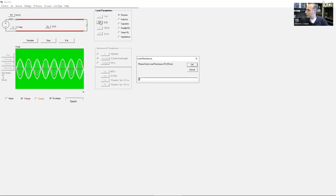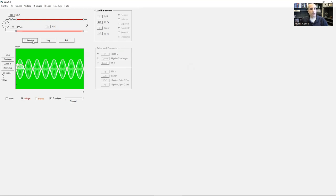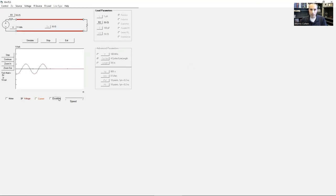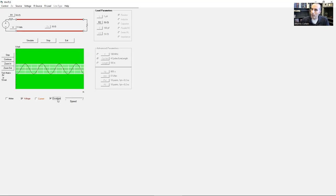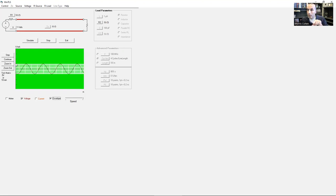Let's look at a perfectly matched case. Once this wave hits the load, it will be absorbed — nothing goes back the other way. Clicking the envelope button, you'll notice that no matter where you go, you measure the same amplitude everywhere. The voltage value is the same at all locations. This makes sense: our reflection coefficient is zero, so our VSWR is also one — there is no up-and-down modulation of this wave as a function of location.